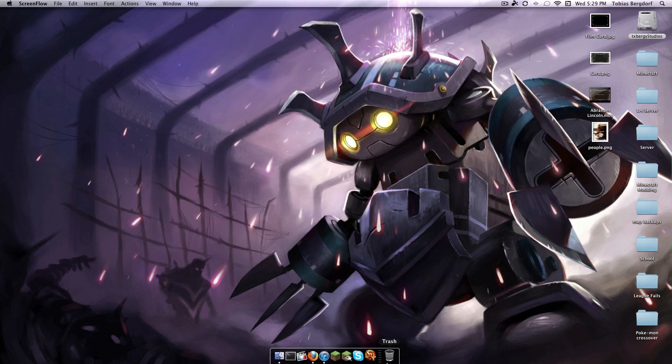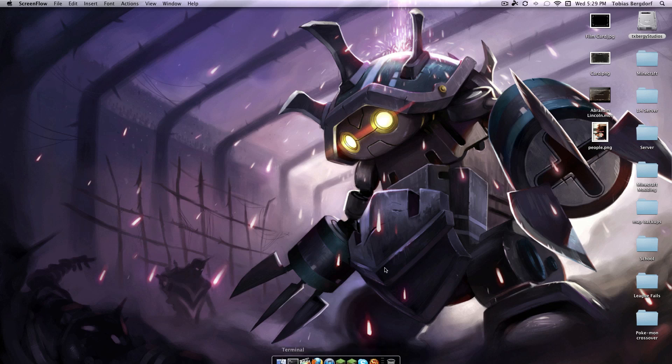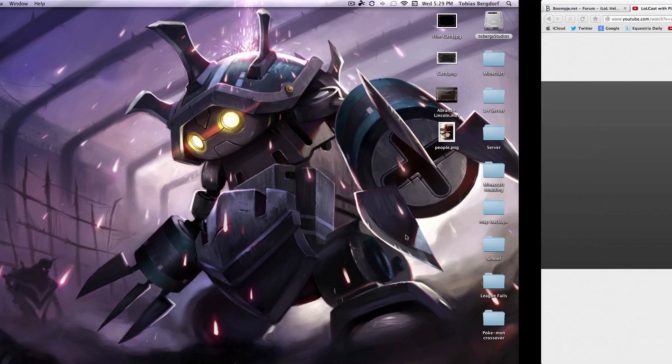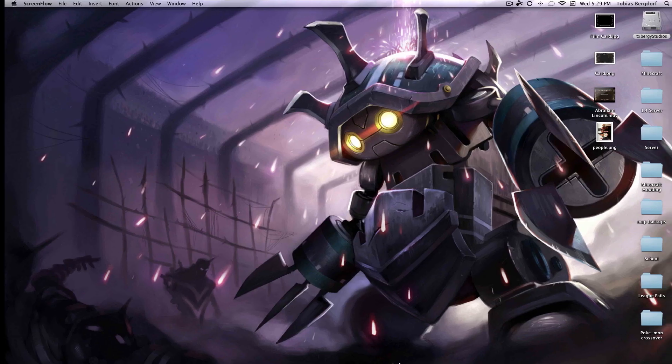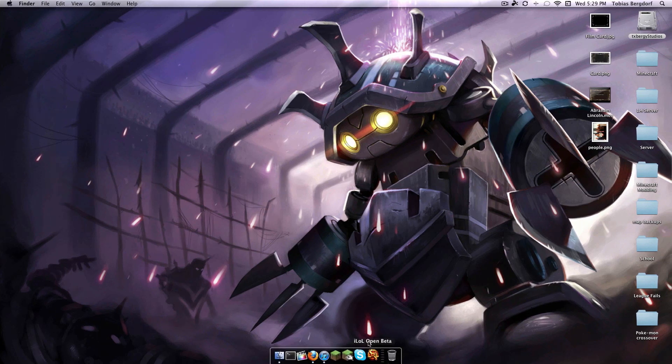Hey everyone, it's TXPergy and I'm making a video on how to fix an issue with the recent patch on iLeagueofLegends Open Beta.